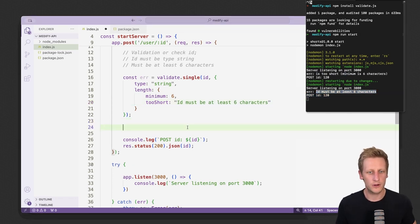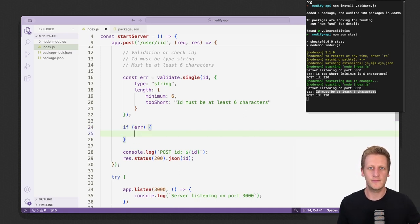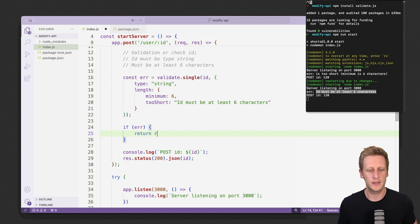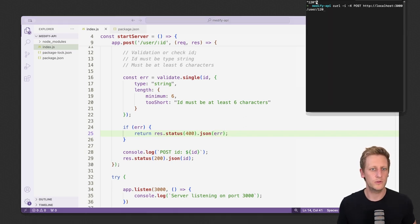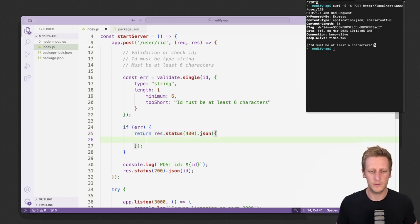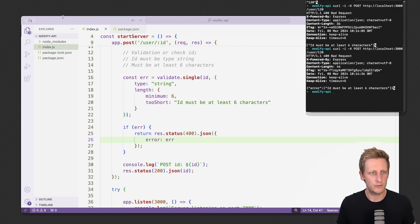I'll remove that console log. Now with validate.single working, we implement a simple conditional check. If there is an error — remember any truthy value means it caught an error — we return early with a response status of 400 and send back the error. Let's do another bad request: we get a 400 Bad Request containing the error validate.js picked up. We can format the response a bit better, and on the next request you'll see we get a JSON object with an error key and an array of strings for any issues found.